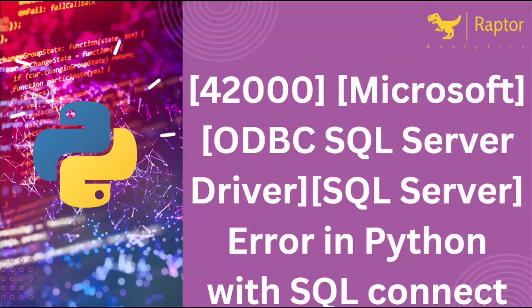In this video we'll learn about error 4200 Microsoft ODBC SQL Server Driver. When do we get this error? When we try to connect Python with SQL and try to create a schema or database. This is from a visitor who found this issue and posted about it.